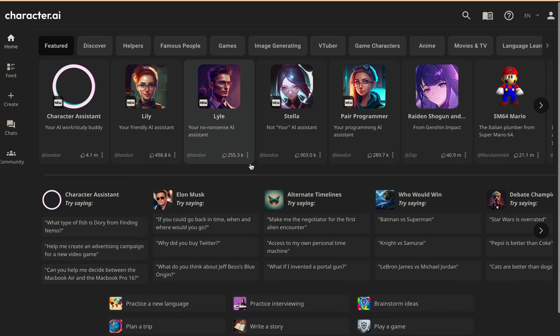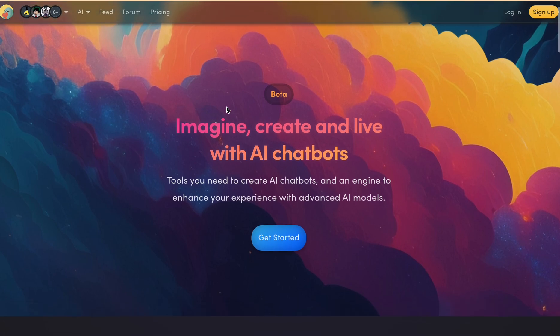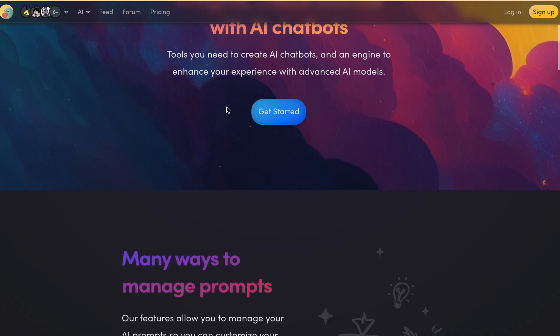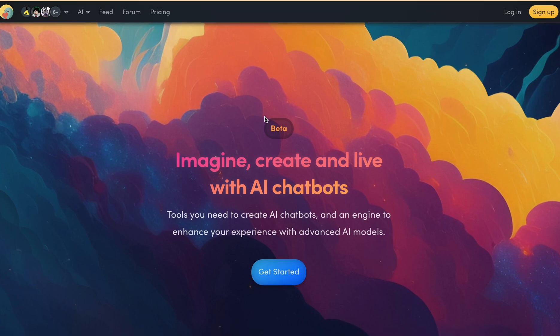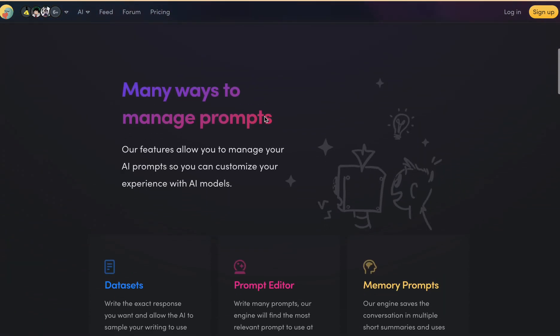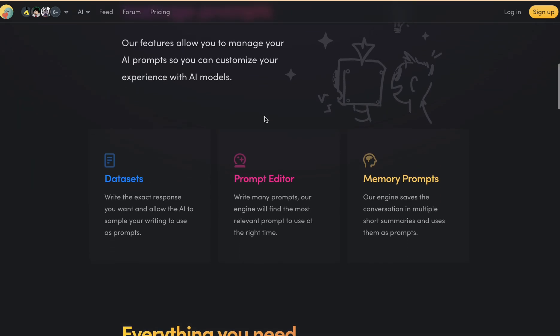So let's discuss one by one. The first one in our list is Kajiwoto. It is an online platform similar to character.ai and ChatGPT where users can chat with their favorite characters without any NSFW filter. The platform is free to use and provides an enjoyable chat experience for those who want to engage in NSFW conversation with their characters.